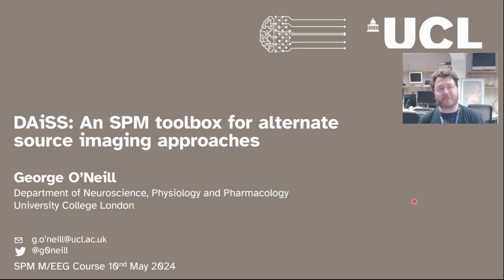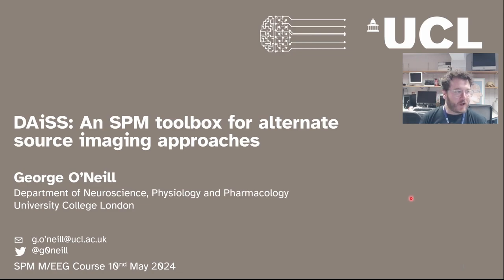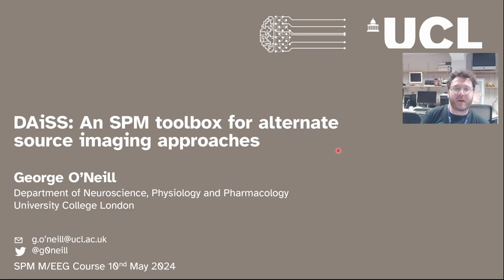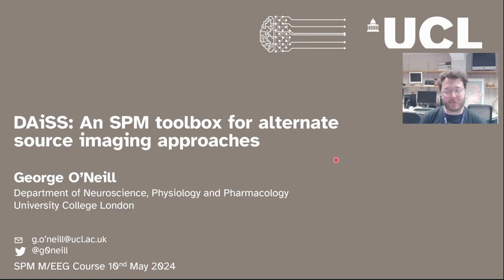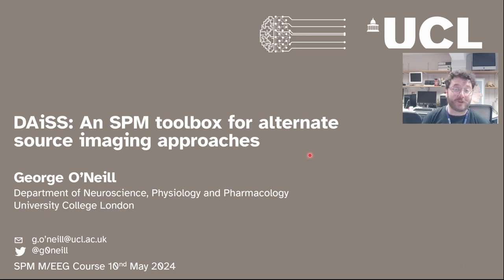Hello and welcome to this bonus lecture at the SPM MEG and EEG course. The topic of this talk is about a toolbox built into SPM but kept separate from the core of it called DIAS, which is an alternative source reconstruction toolbox.